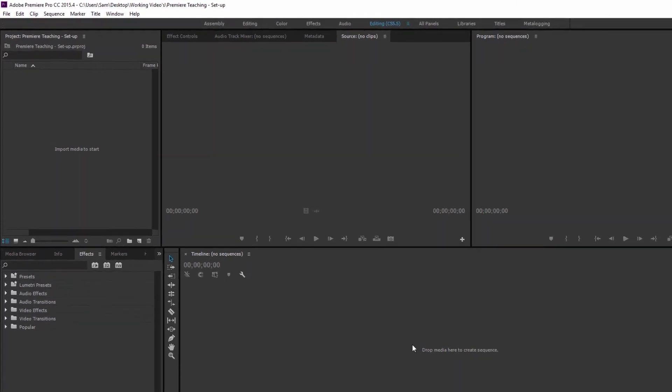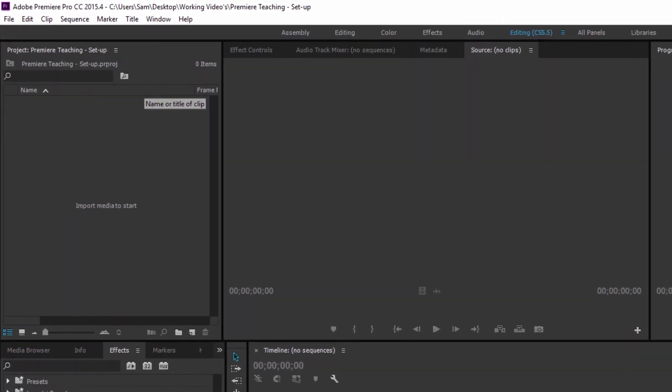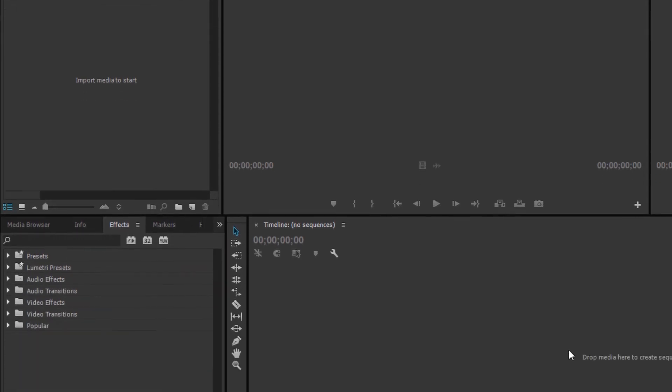Key windows are over here you've got your project window where you store your media and you can set up your folders which are known as bins where you keep all your files and you can sort through everything.